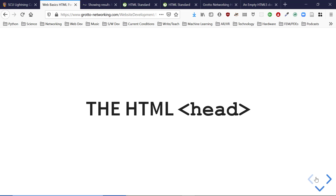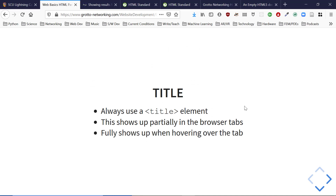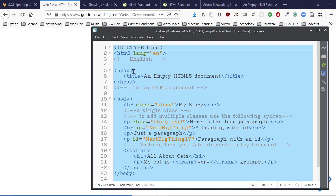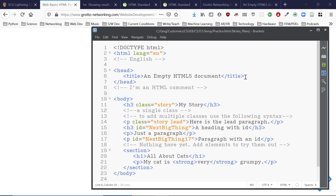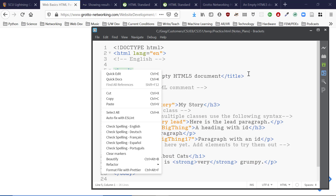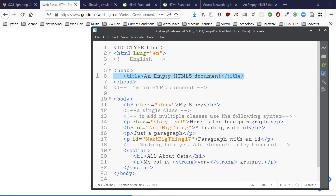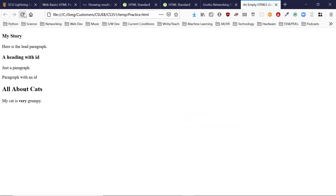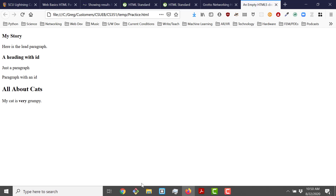The HTML head — what is it for? Always use the title element. It shows up partially in the browser's tab and fully when hovering over the tab. Let's see what happens if we delete the title. I save and try to delete it, but the browser still remembers the old title.